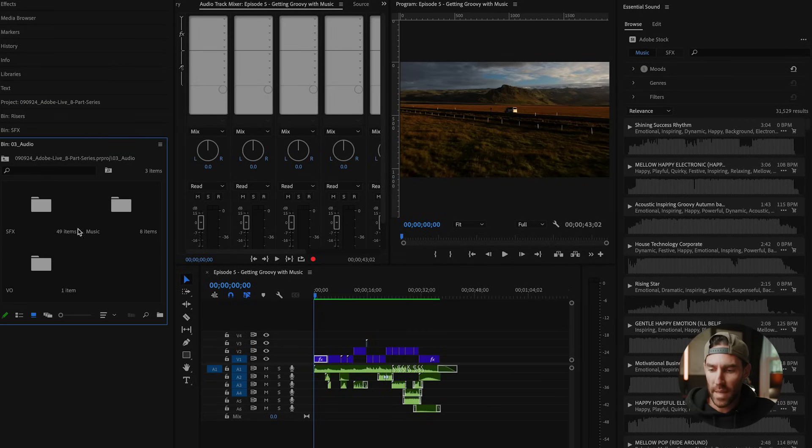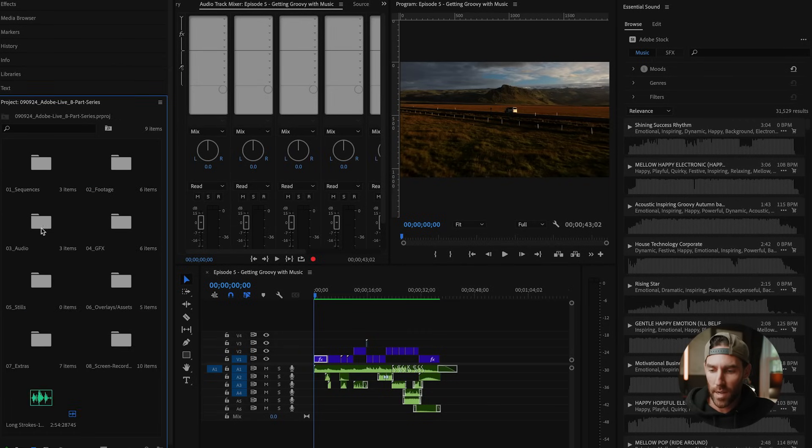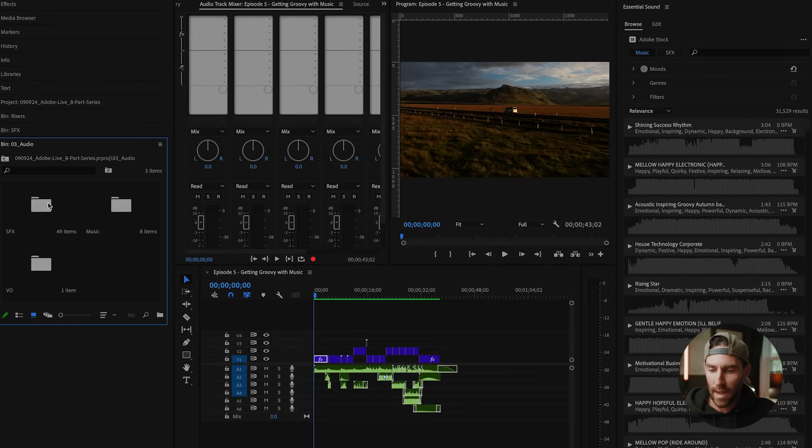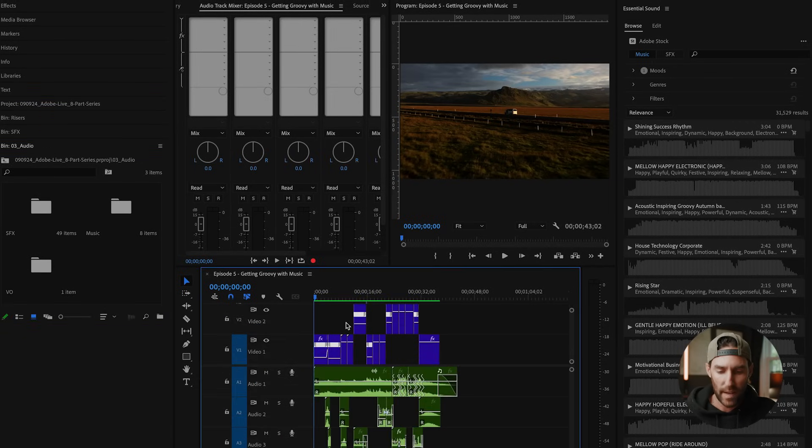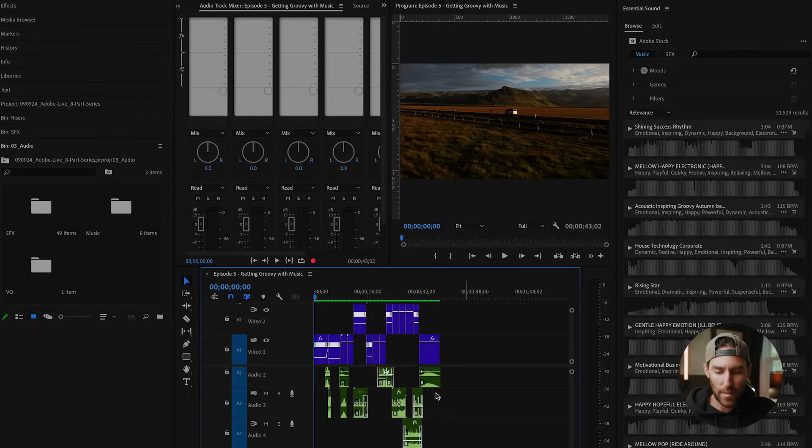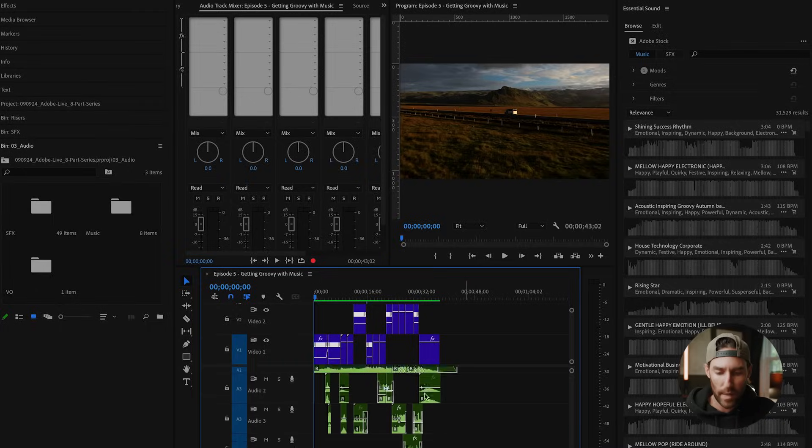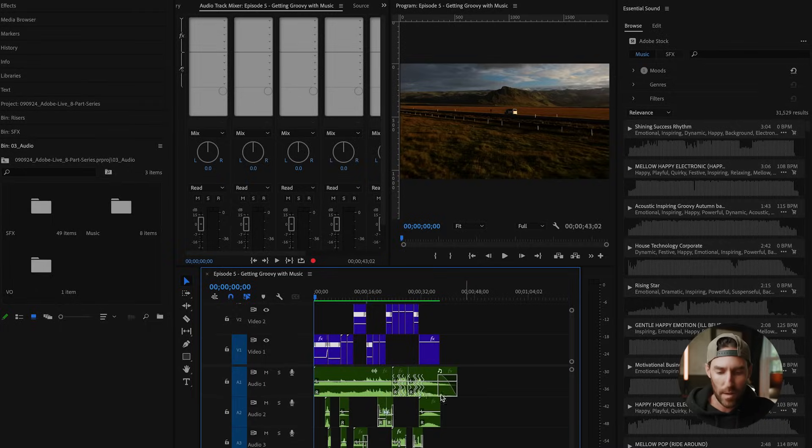So if we go over here to our bin, we have all of our audio laid out in sound effects, music, and voiceover. You can already see that I have a lot of different audio tracks going on down here, and we're going to quickly break down how to add and edit those clips appropriately.